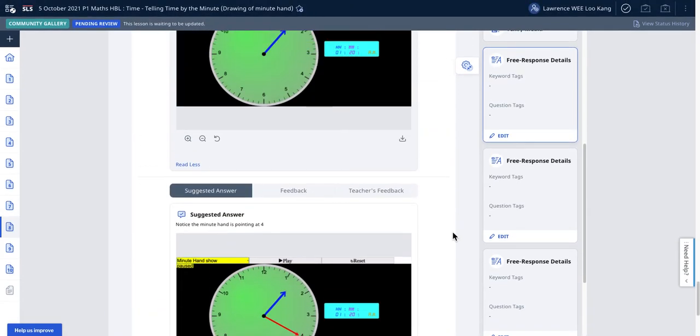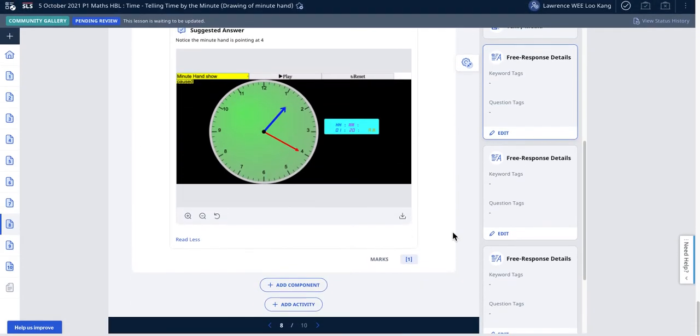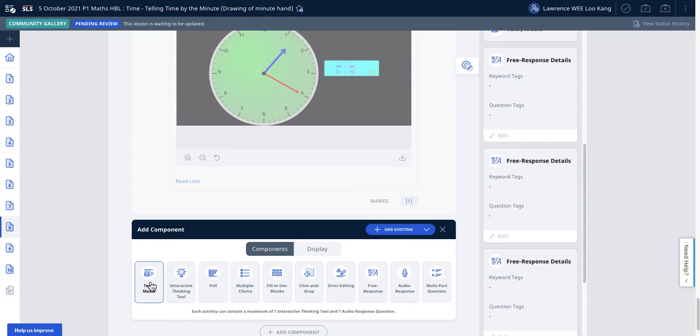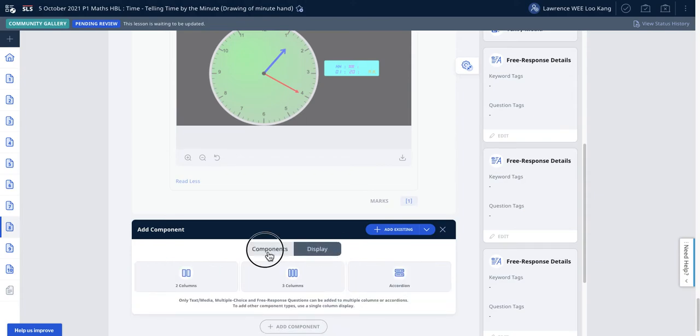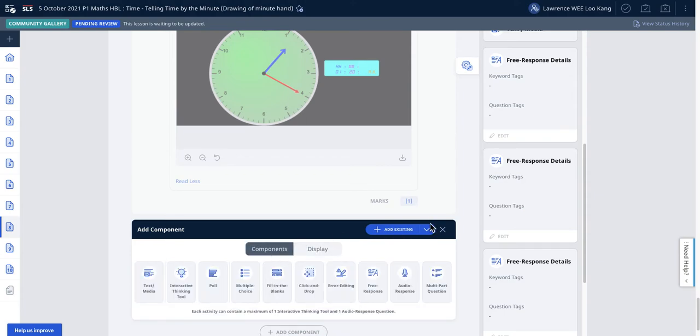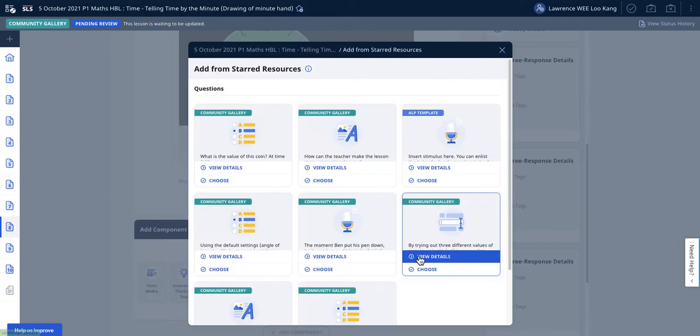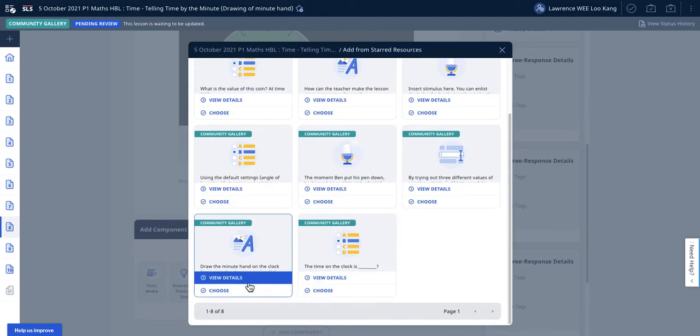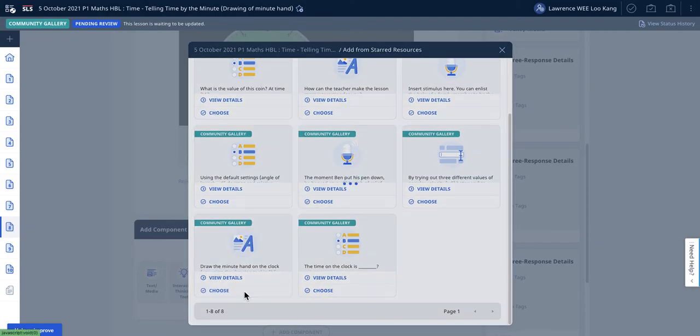The first trick you do is add component. Don't add any of this, neither do you change the display. You do add by existing, then you do by star resource, and you will see that your resource is trapped here. I'll add it.